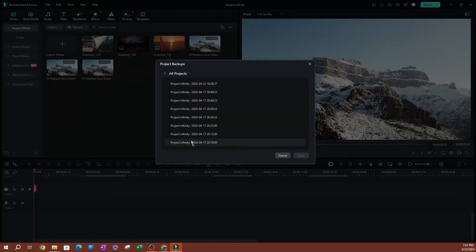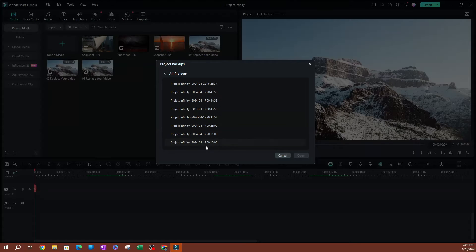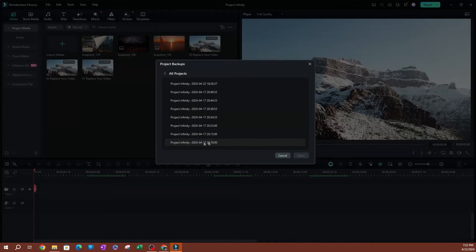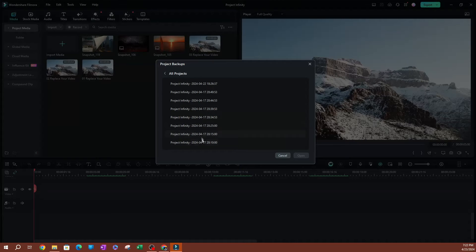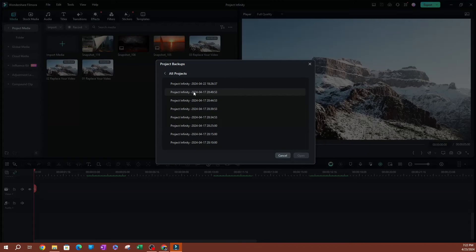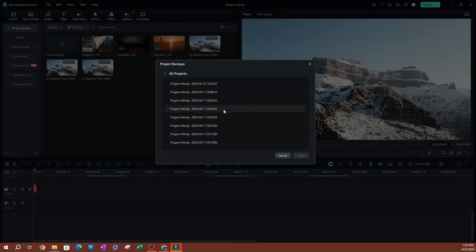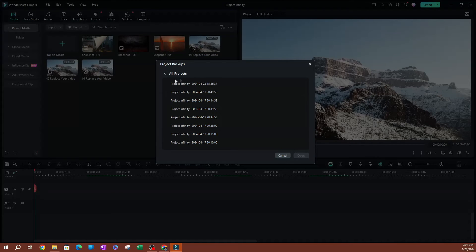Let's say you want something that was backed up on the 17th, you're going to be able to find it through the date here. As you can see here, this starts with the year, the month, and the date, and then the time. So as you can see, there are timestamps in here.